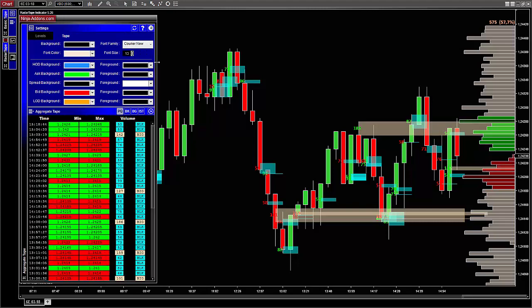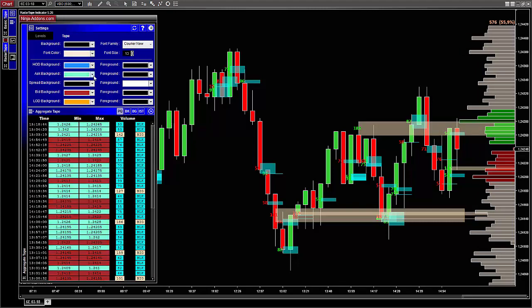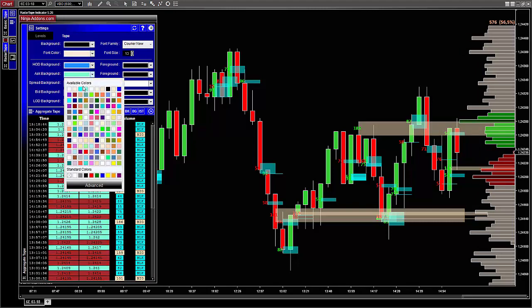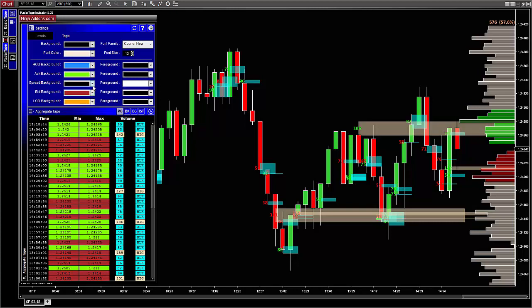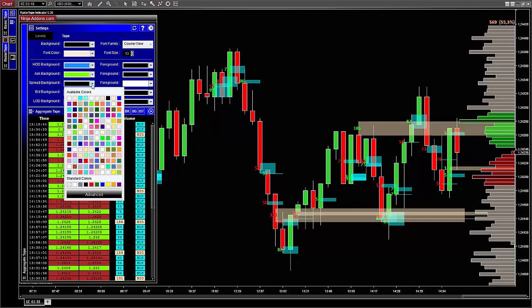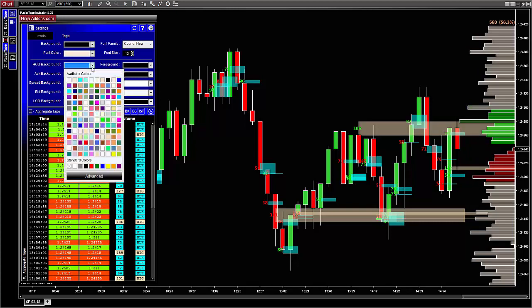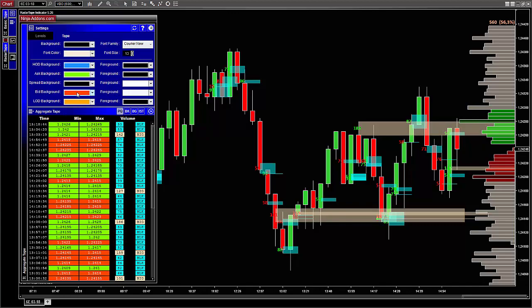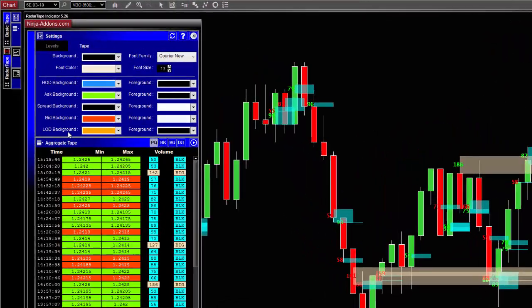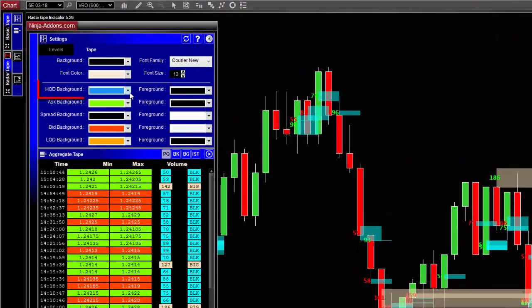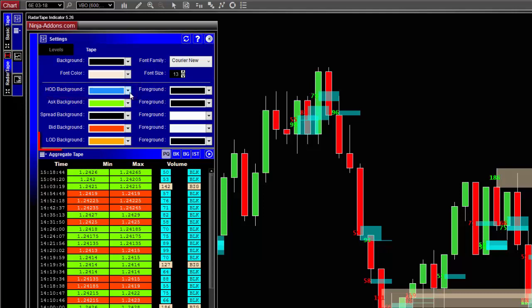Like for the basic tape, you can also modify the background and foreground colors of bid and ask. HOD, which is for transactions that happened at the highest price of the current day. So if you see price cells with a blue background, you know without looking at the chart that the market is in an uptrend and is making new highs.